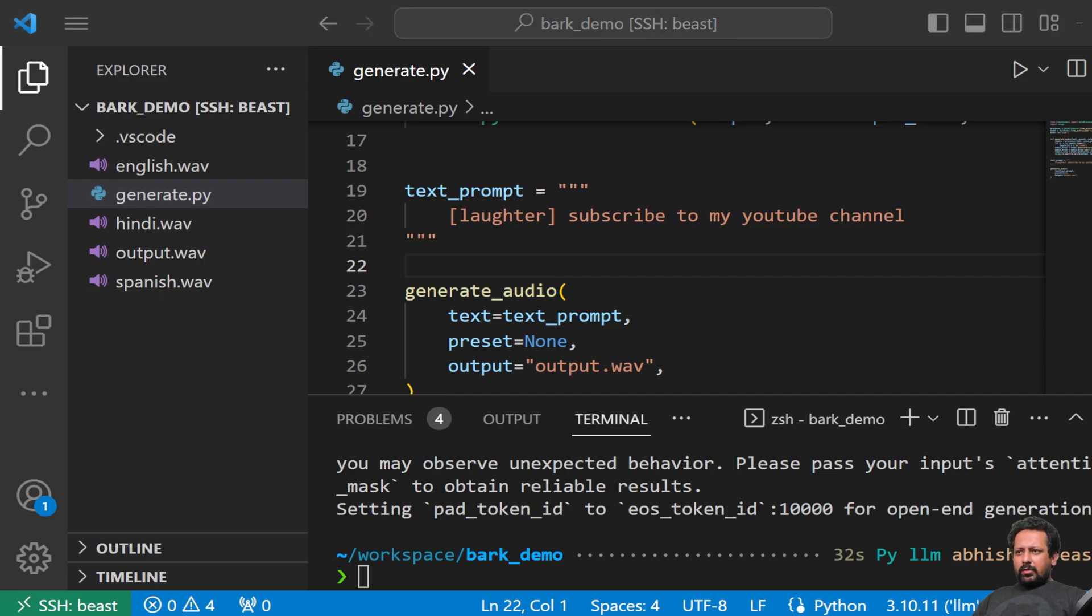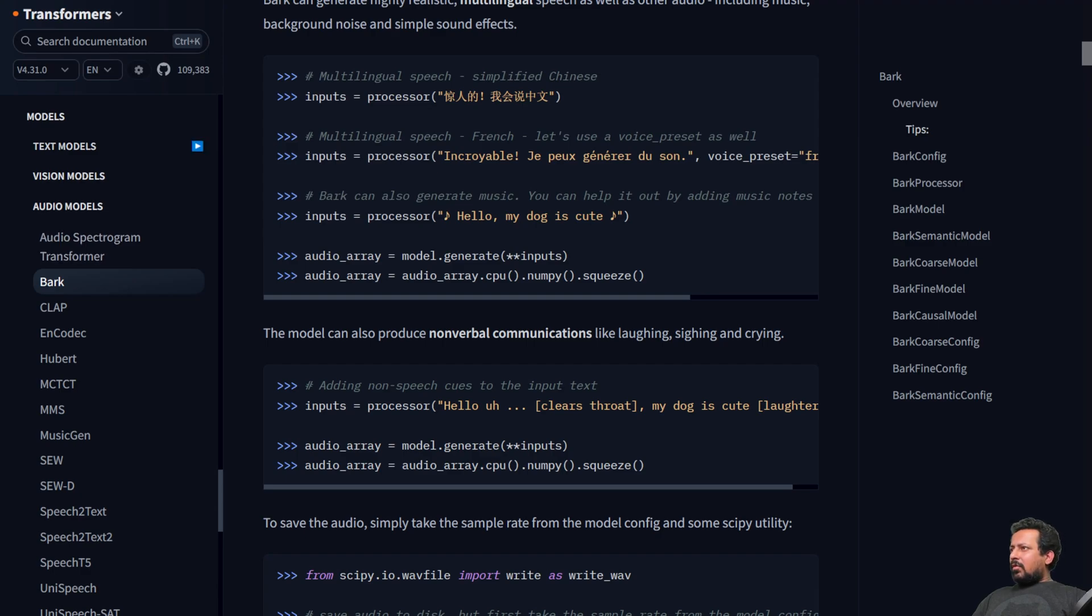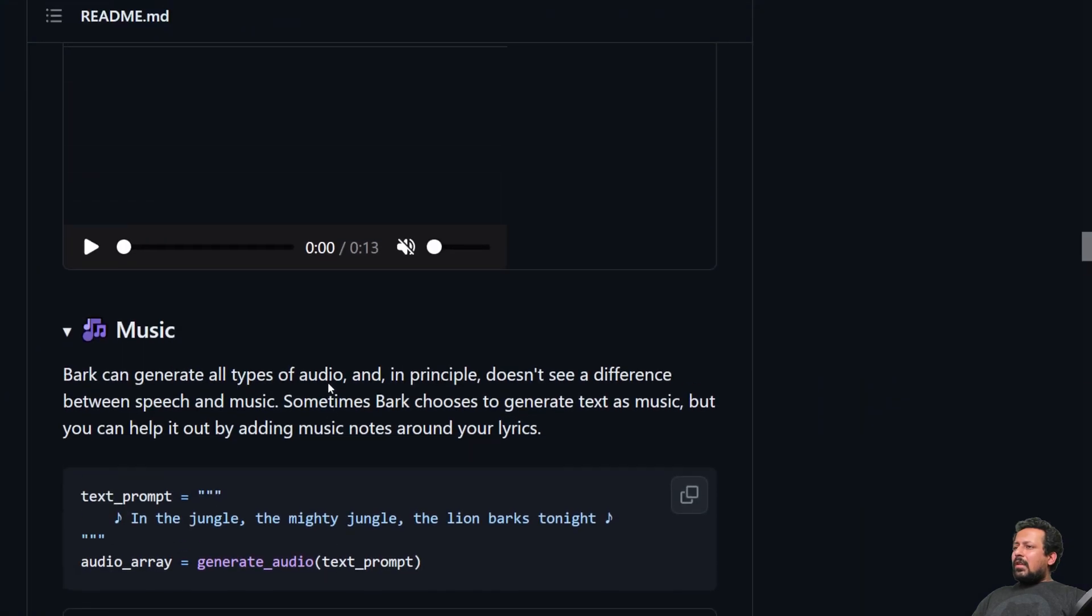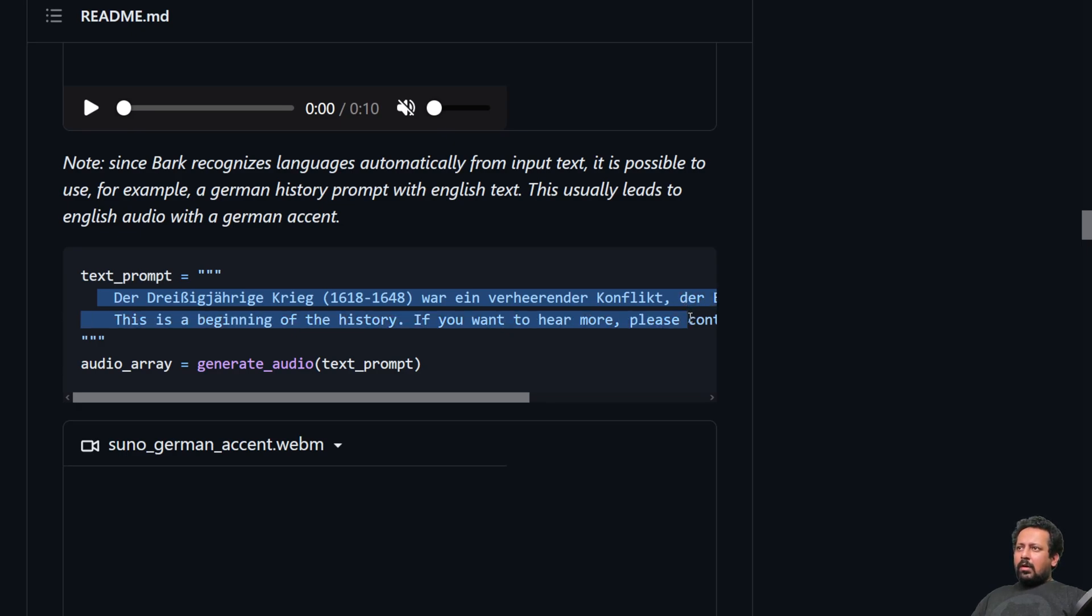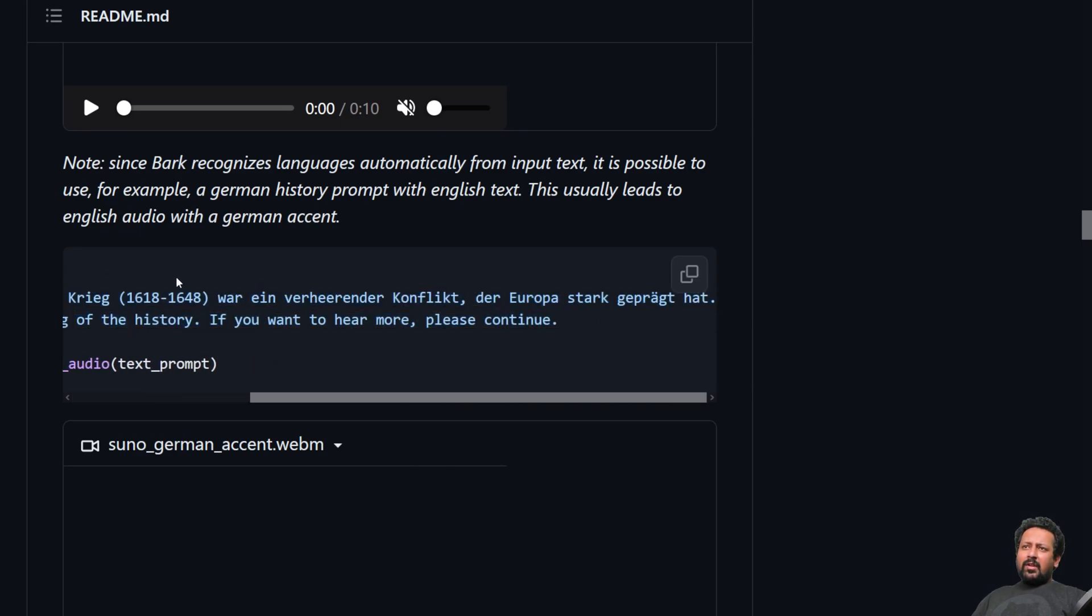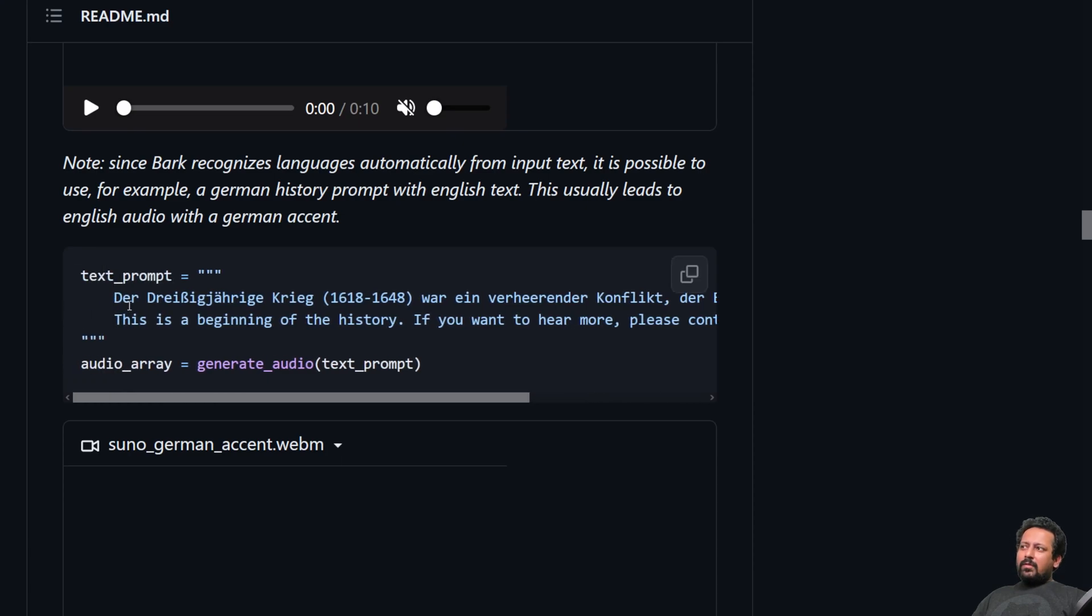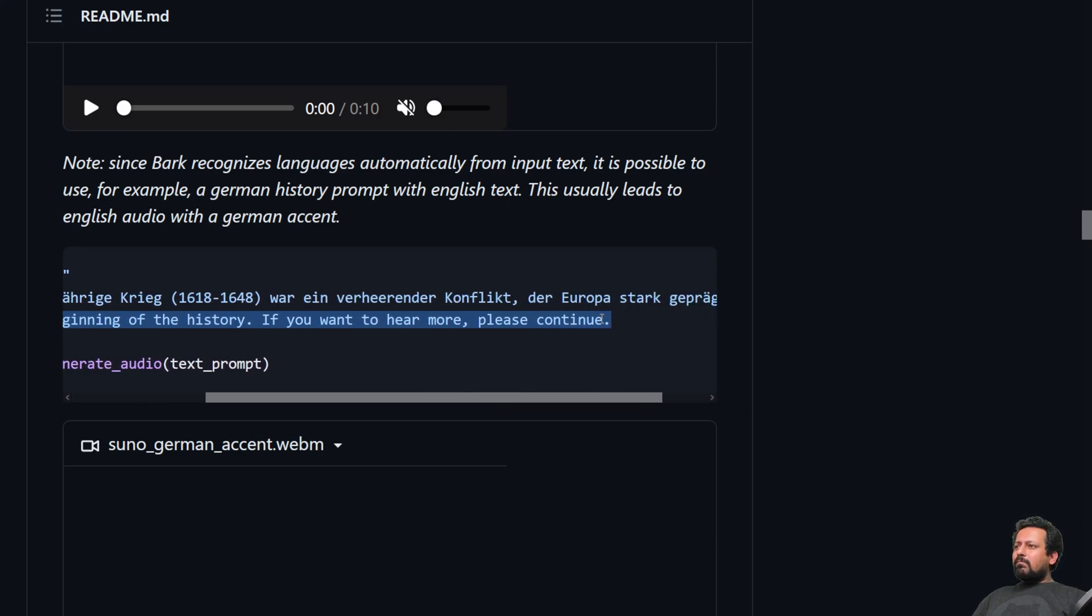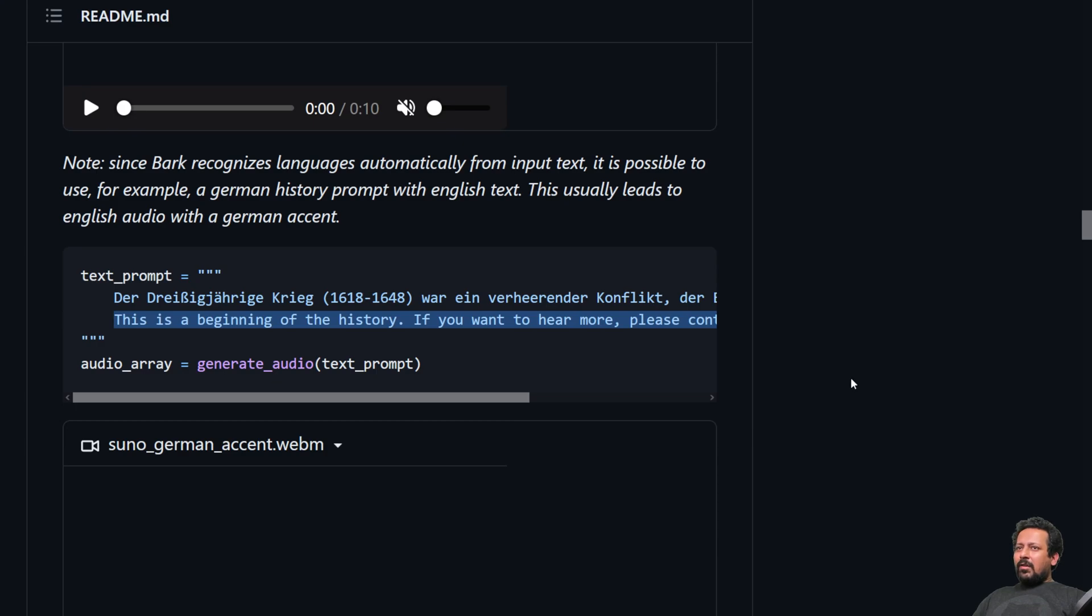And there is also one more feature you can try that on your own but like yeah so this is the transformers documentation. So the feature is like if you have a mix of different languages so like this is german and then you have english. So it will start in german and keep the accent so you will see like it's generating the english text in german accent. So this is also something that you can try on your own.